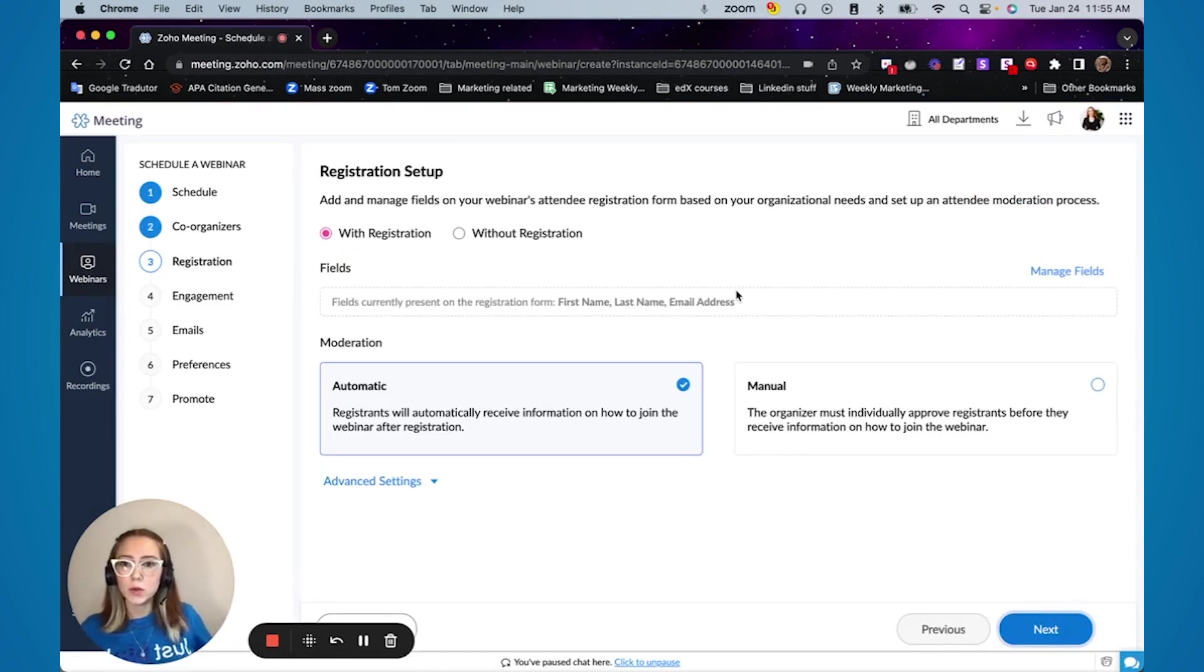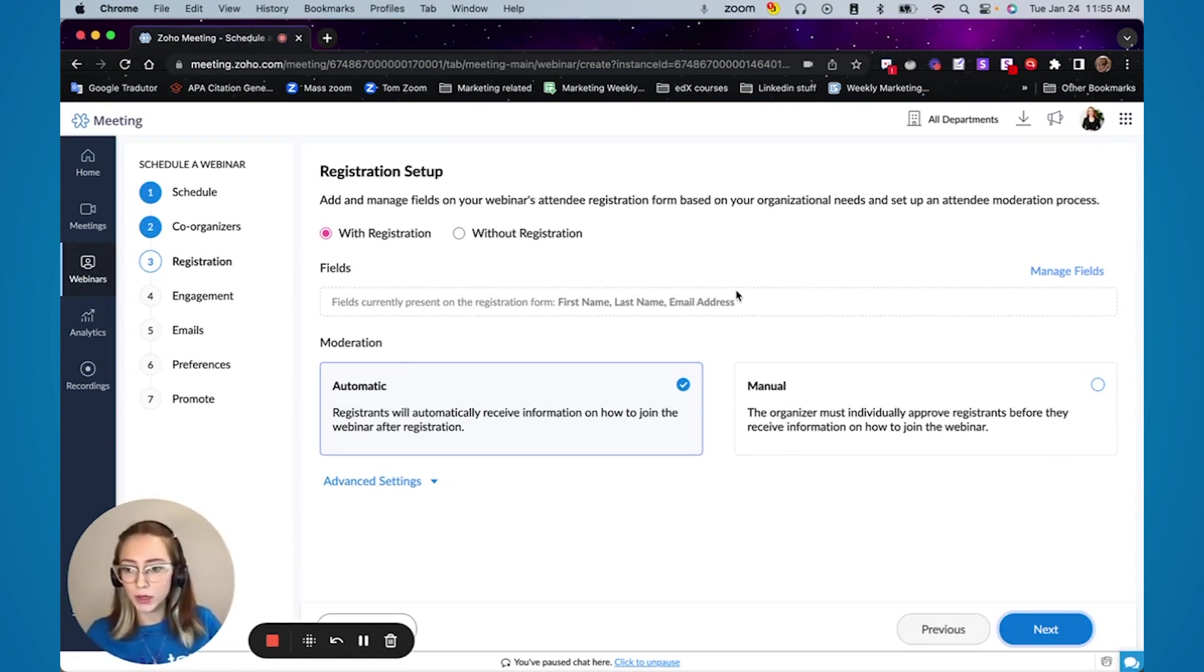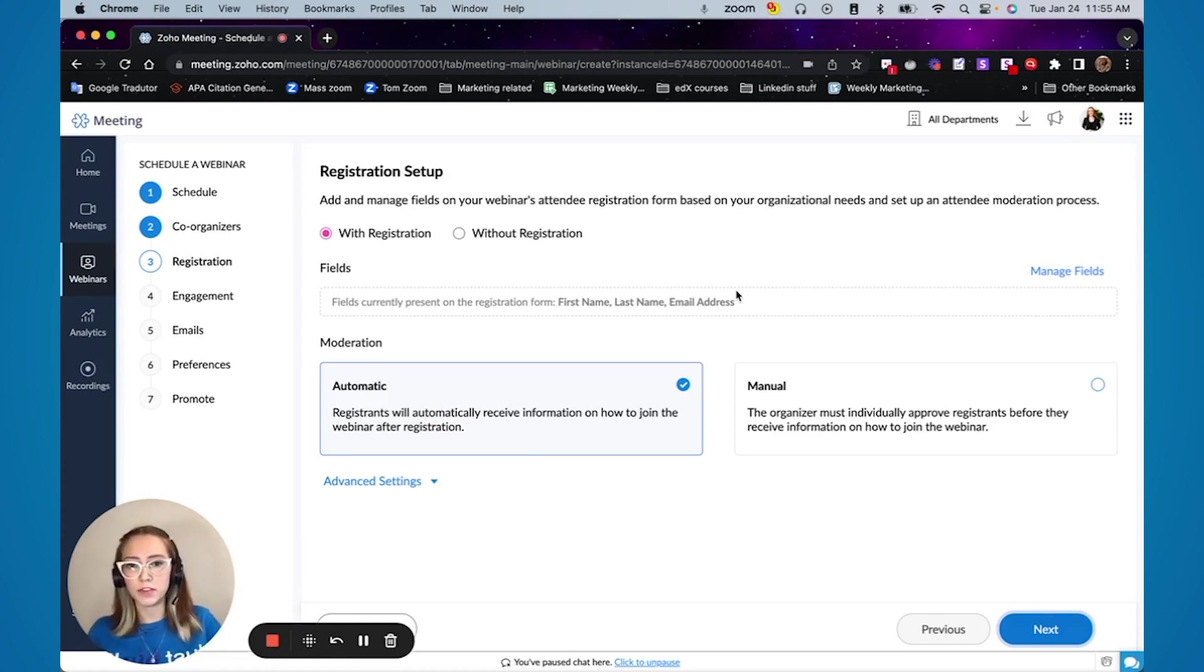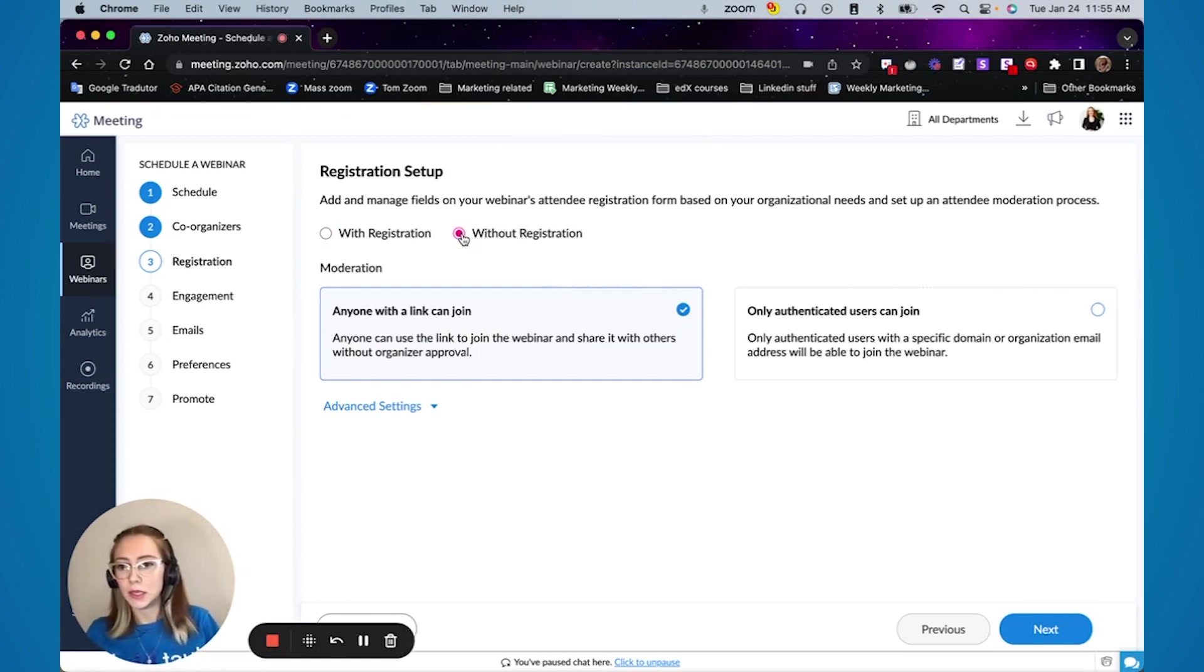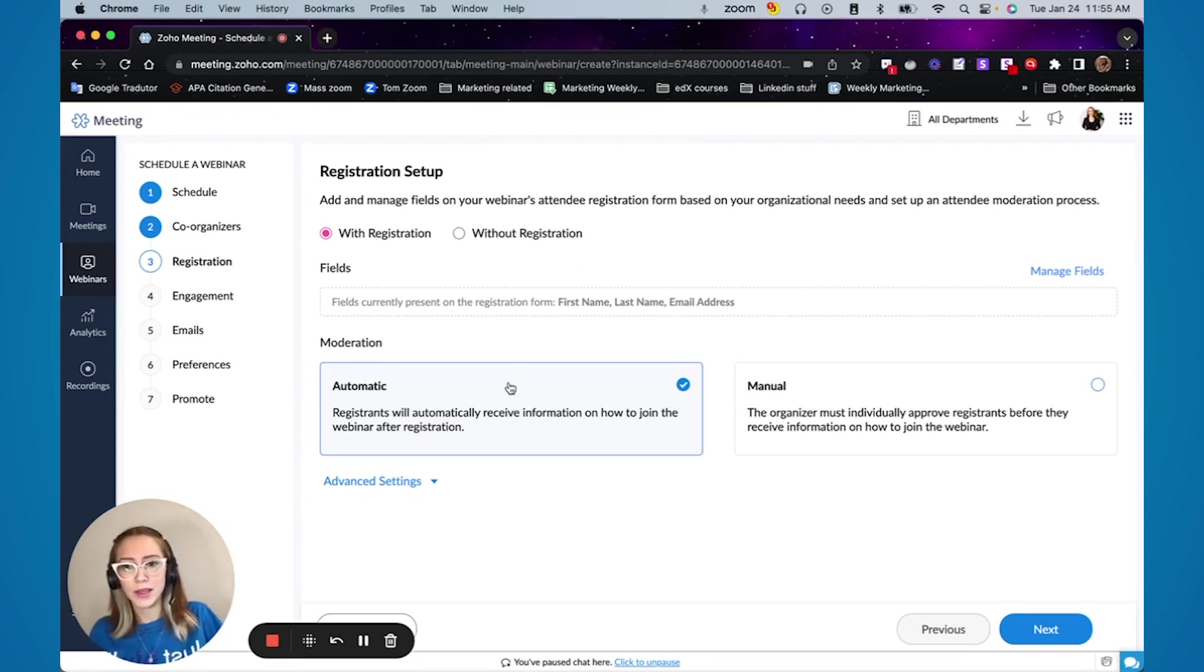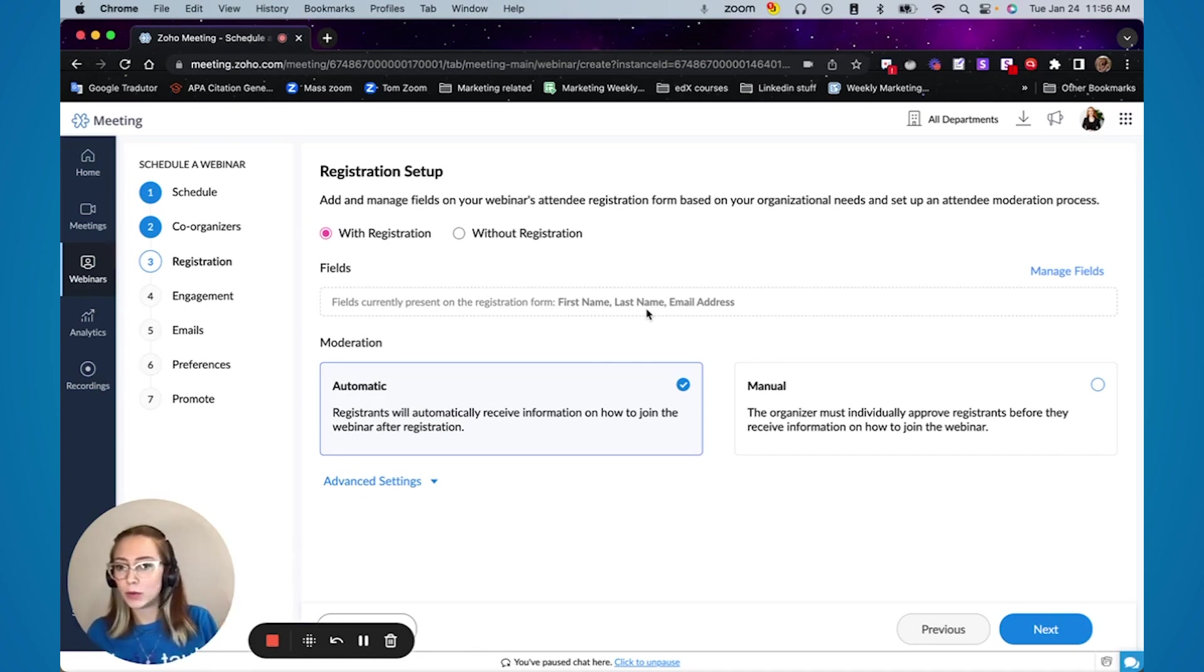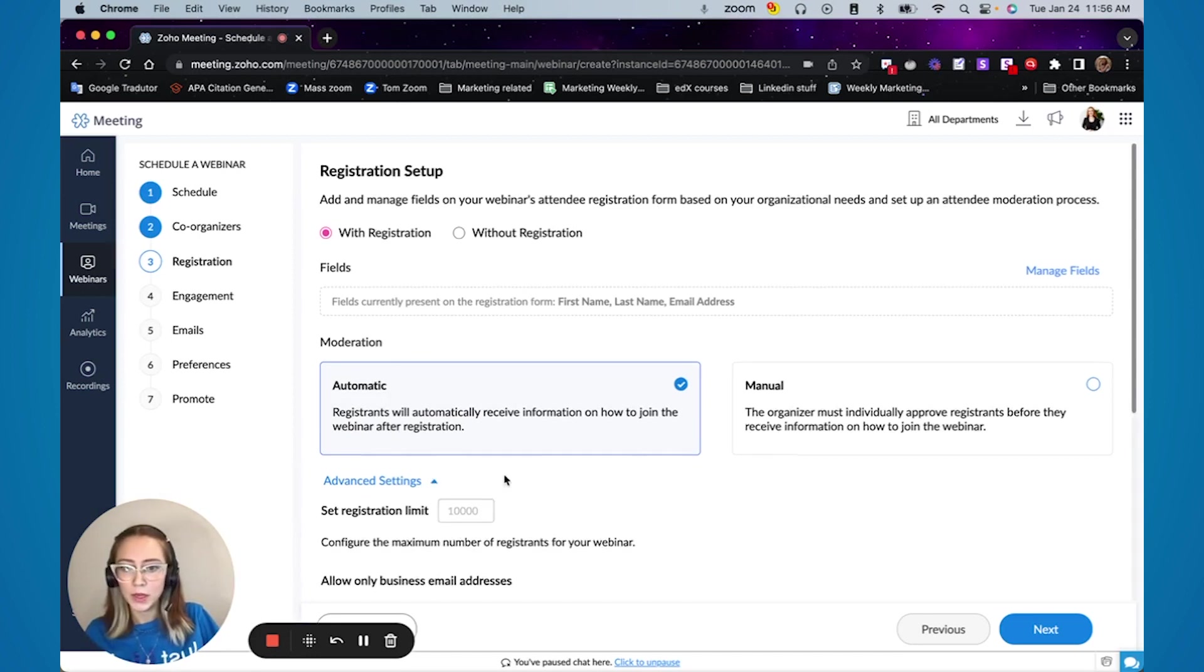So here is where you set up who can come to your webinar. If it's exclusively with registration or if people can simply go to the link you shared, then watch the webinar. Usually the most used is with registration and the way that I do it, I simply use it automatically. It goes instantly to their email, how to access, what's the time and all the information that they need to be part of the webinar.